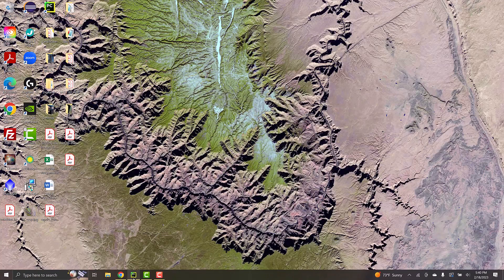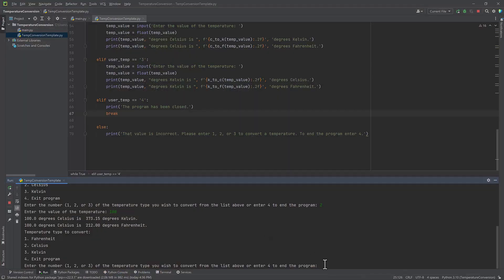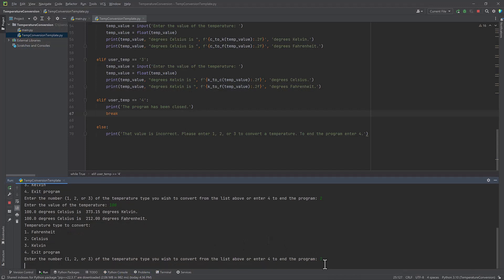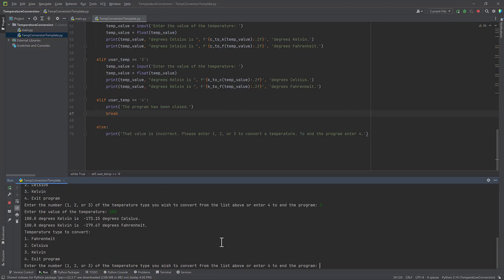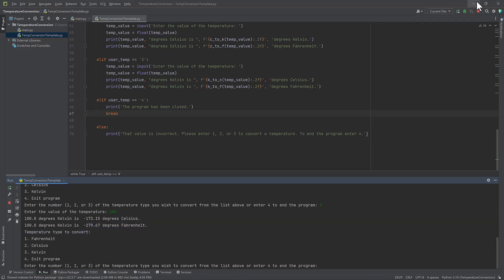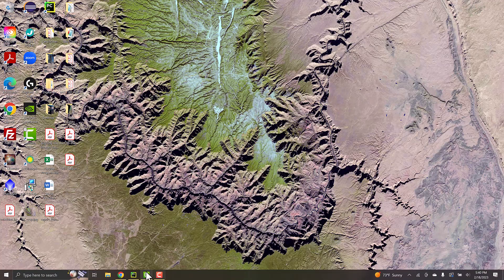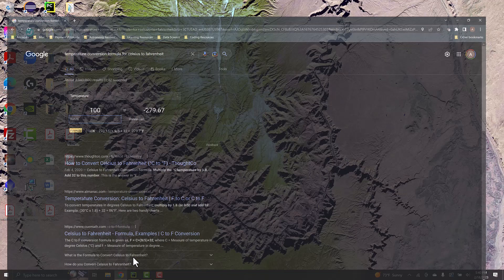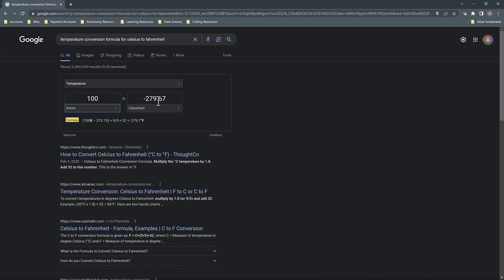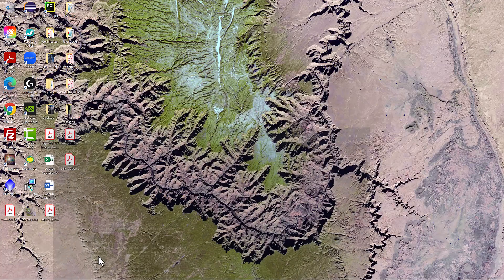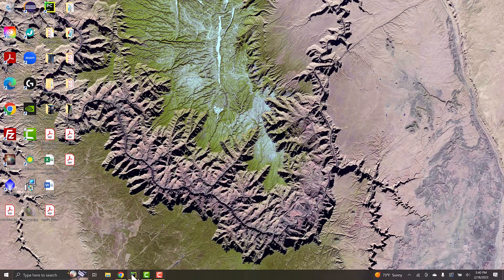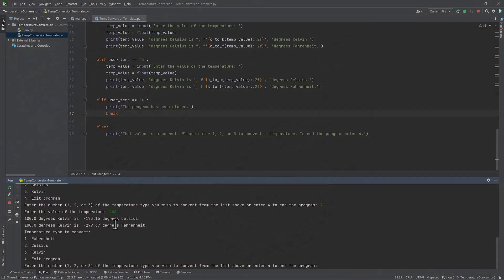And just to prepare for Kelvin, let's change that and enter number 3. So I'm going to do 100 Kelvin. And I've got negative 279.67 for Fahrenheit. Negative 279.67. All right. And negative 173.15. And negative 173.15 for Celsius. So perfect.